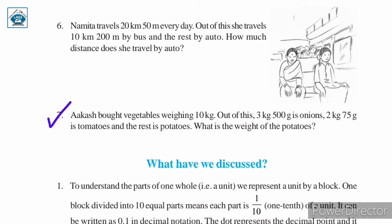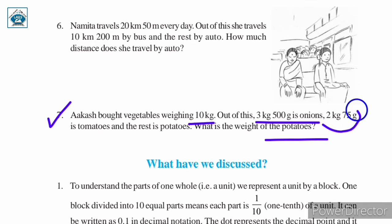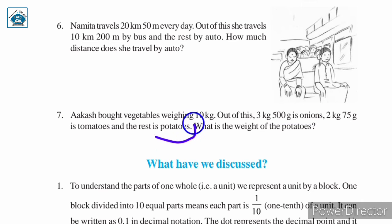Question number 7. Akash bought vegetables weighing 10 kilograms. Out of this, 3 kilograms 500 grams is onions, 2 kilograms 75 grams is tomatoes, and the rest is potatoes. What is the weight of the potatoes? Akash has a total weight of 10 kilograms. The weight left after removing onions and tomatoes will be the weight of potatoes. Let us see the solution.